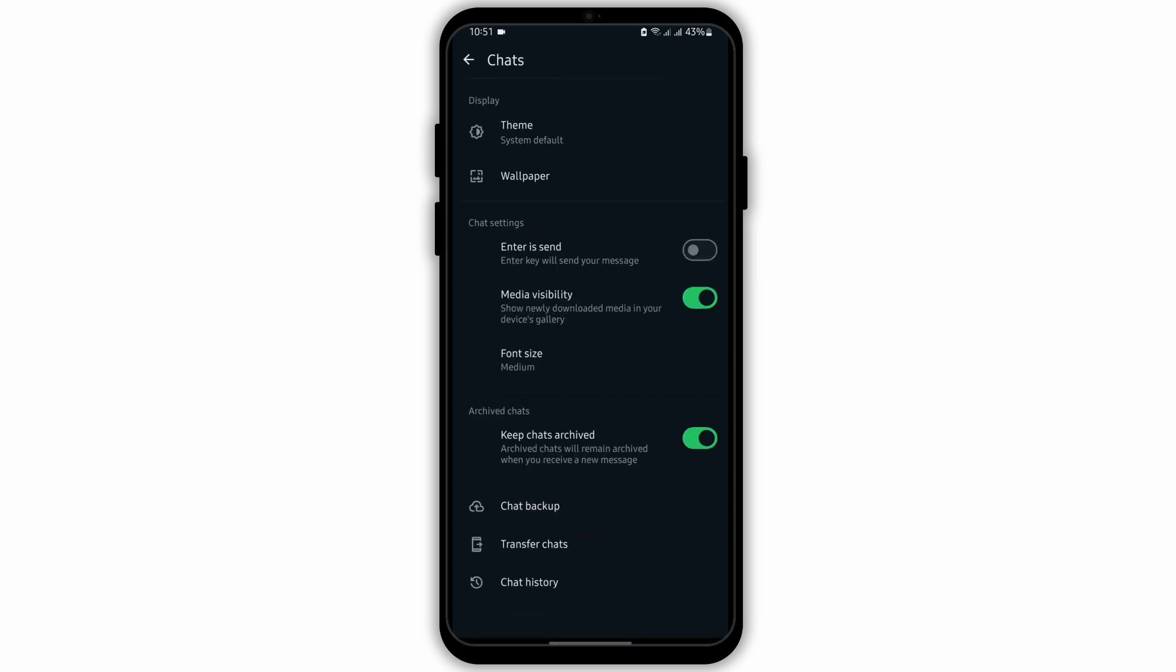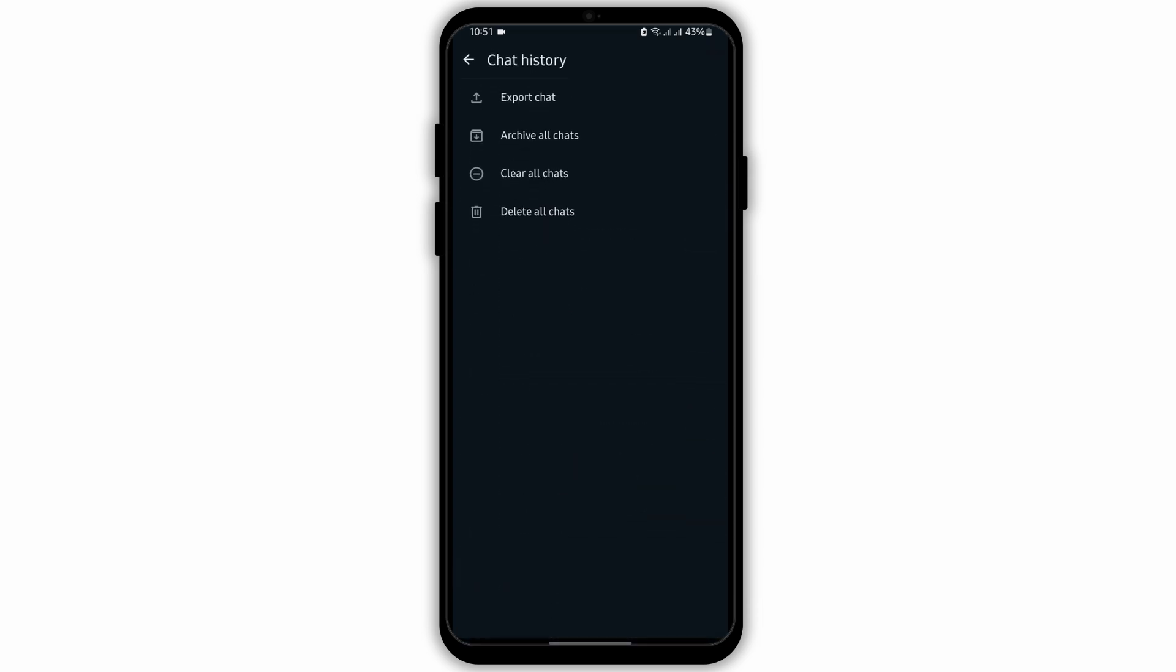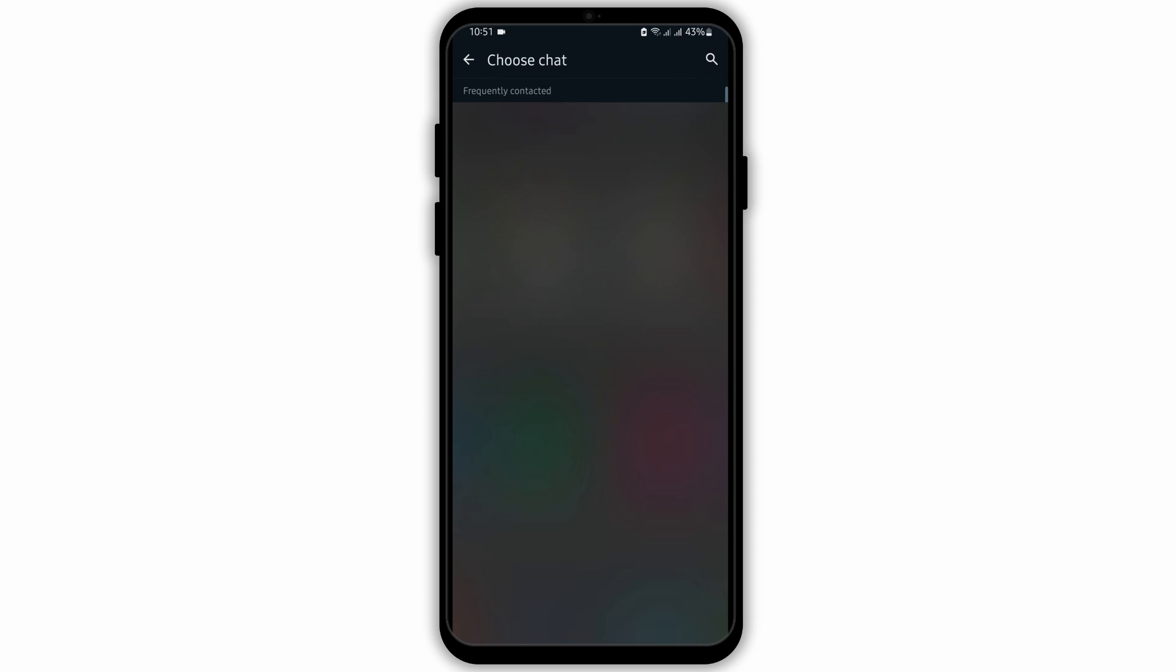Tap on chat history. Tap on export chat. As you do so, it will show you a list of all the people in your WhatsApp. Tap on one of them to send a file.